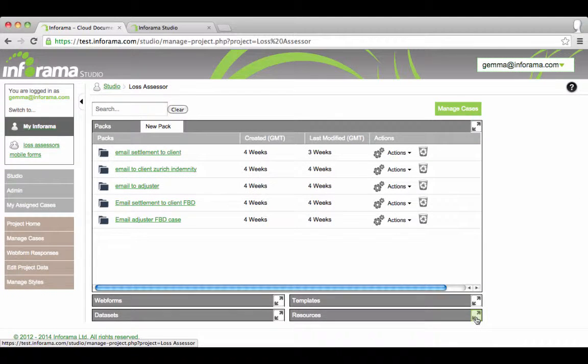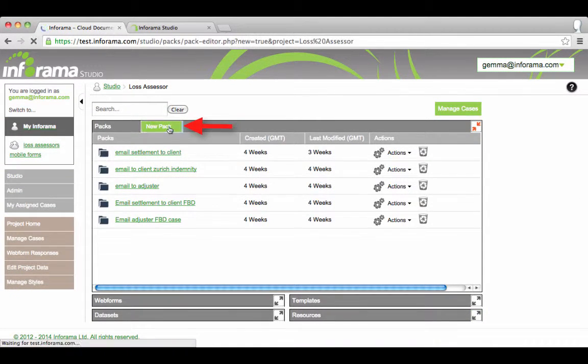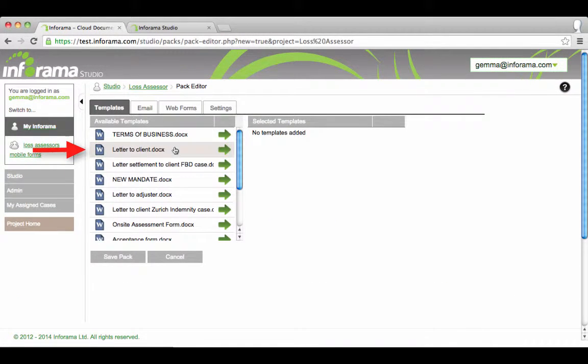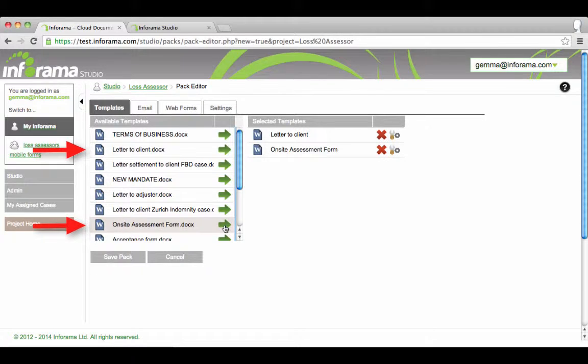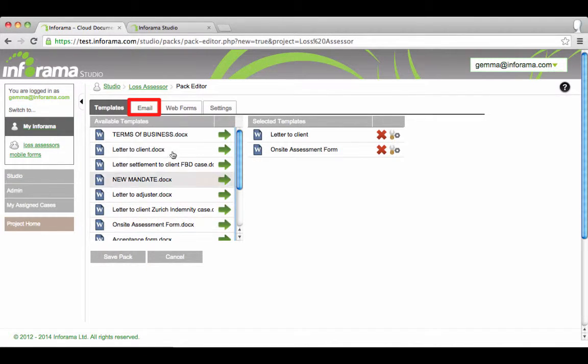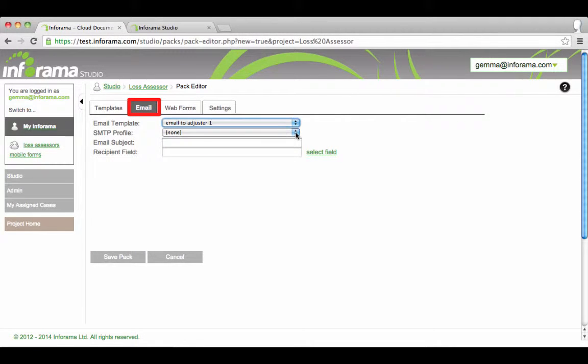Go to packs. Click new pack. Select documents you would like to add. Now click on the email tab. Select the email template.